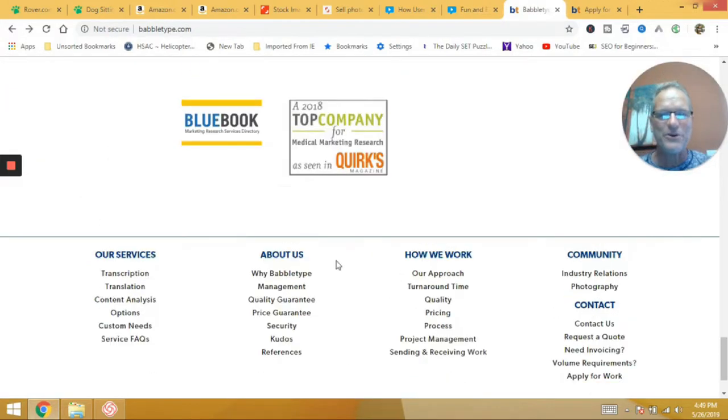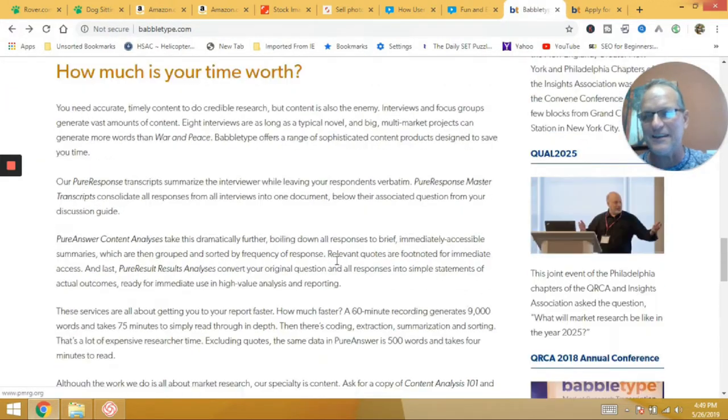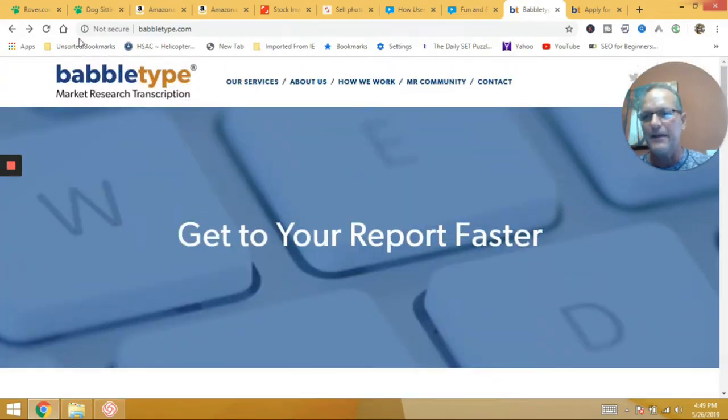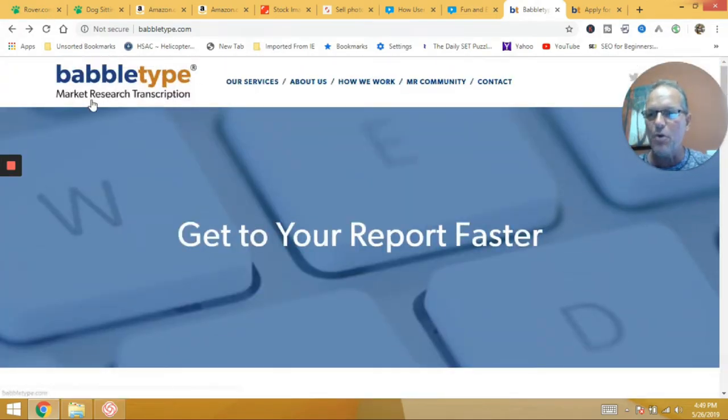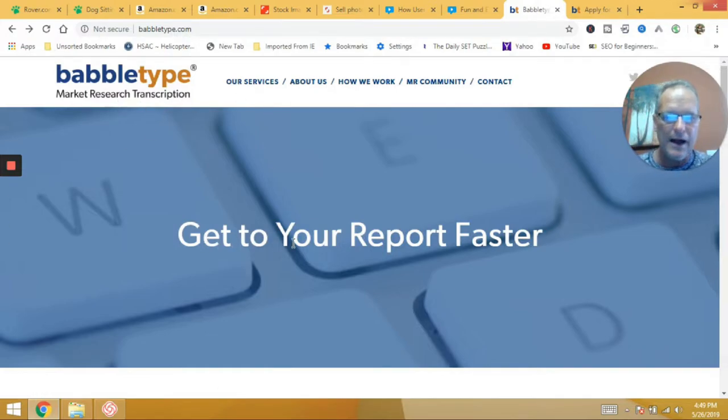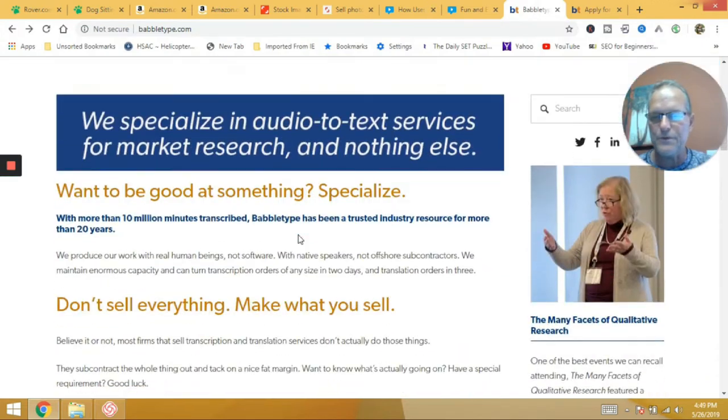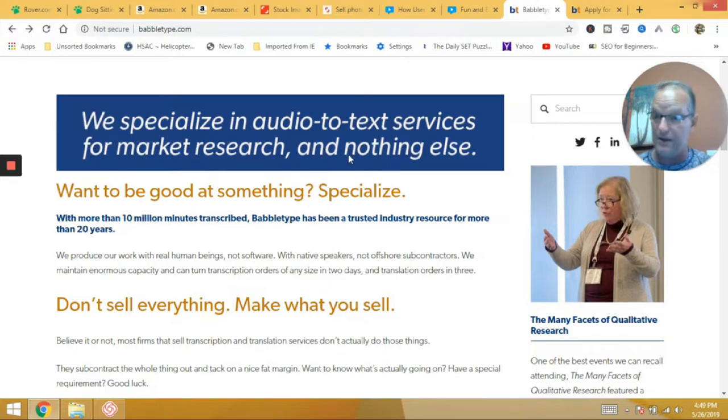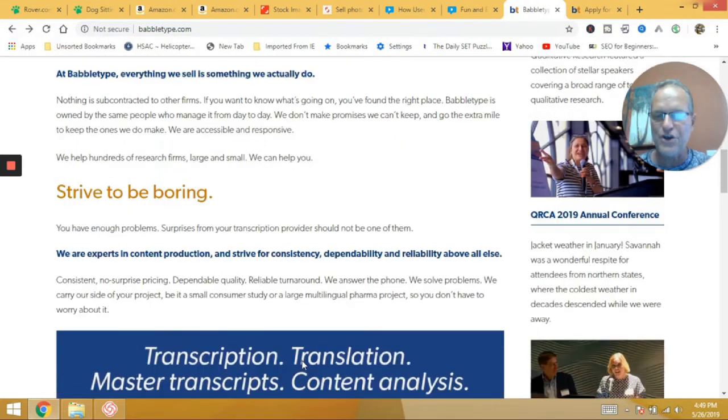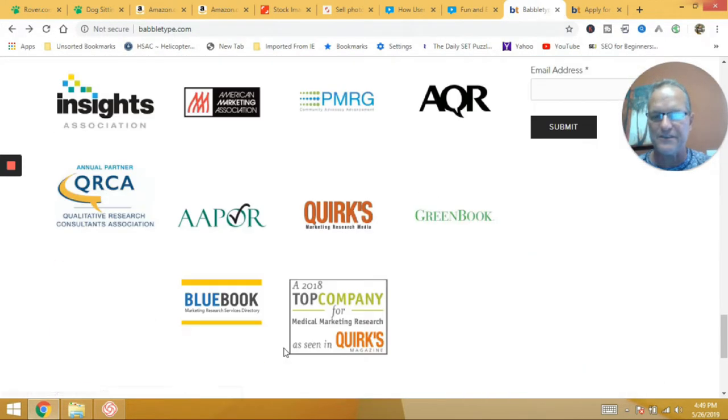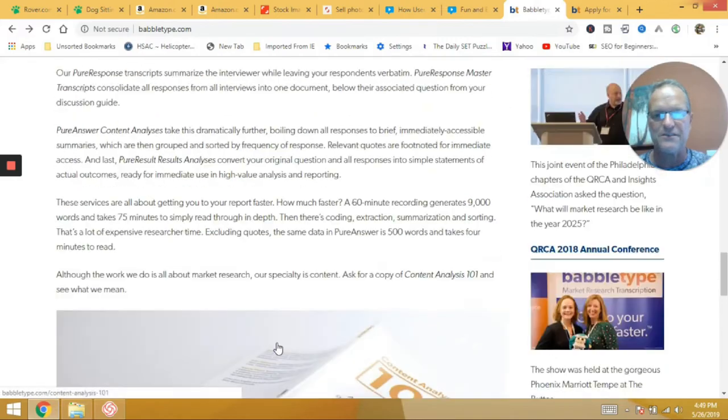All right. So the last one we're going to talk about today, again, having a skillset, it's called Babble Type, right? Market research transcription, right? So they specialize in audio text services for market research and nothing else, right?